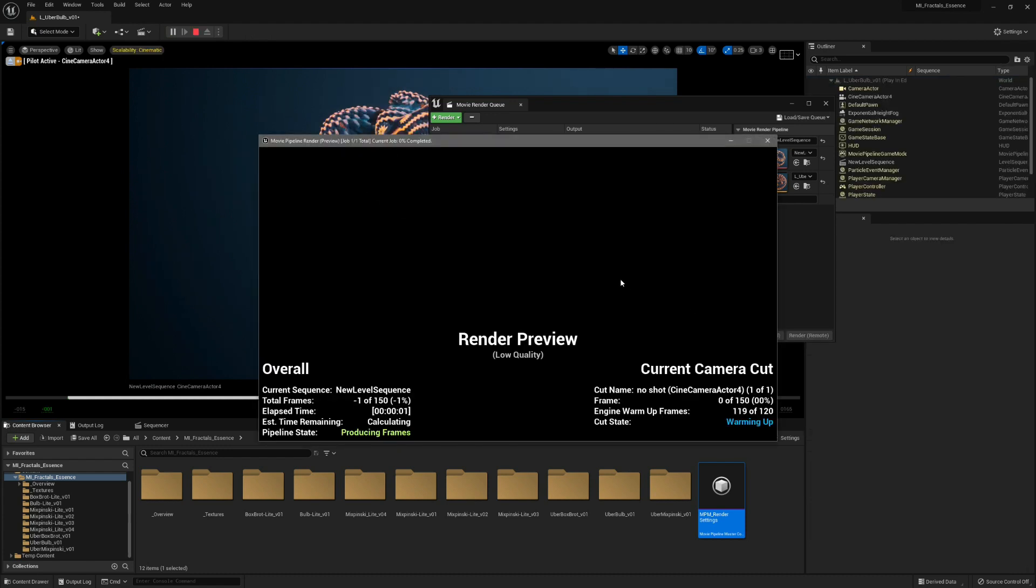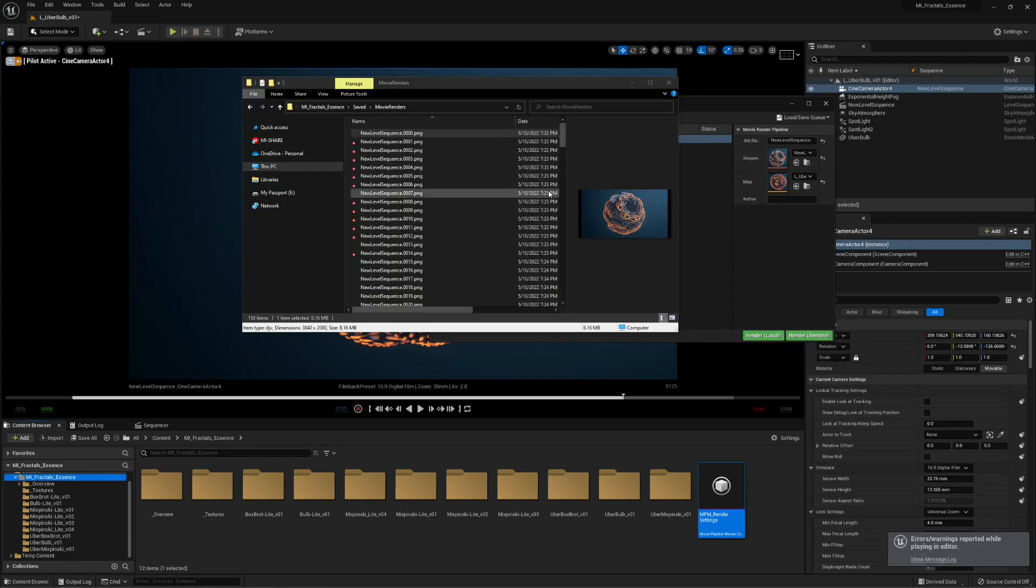This is going to take 10 minutes or something like that. You can also disable the warming app. 10 minutes later, the animation is rendered.